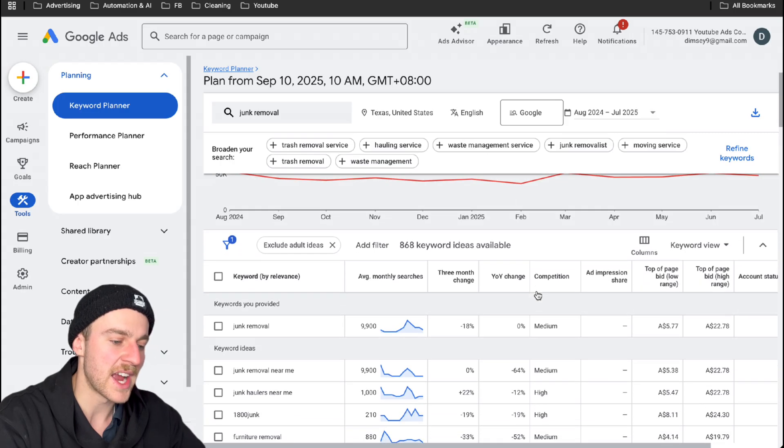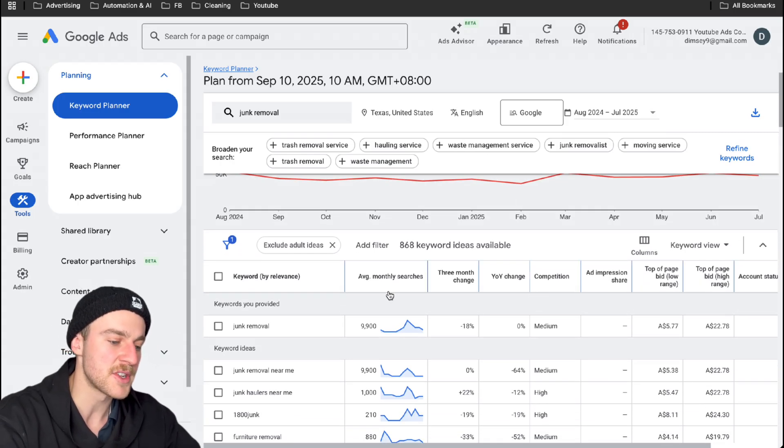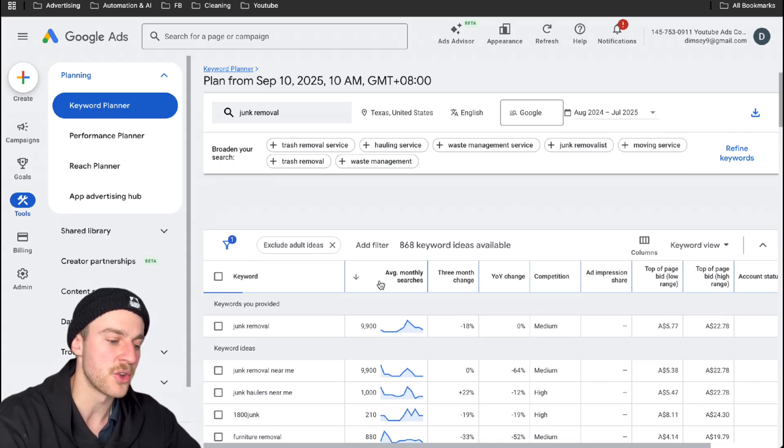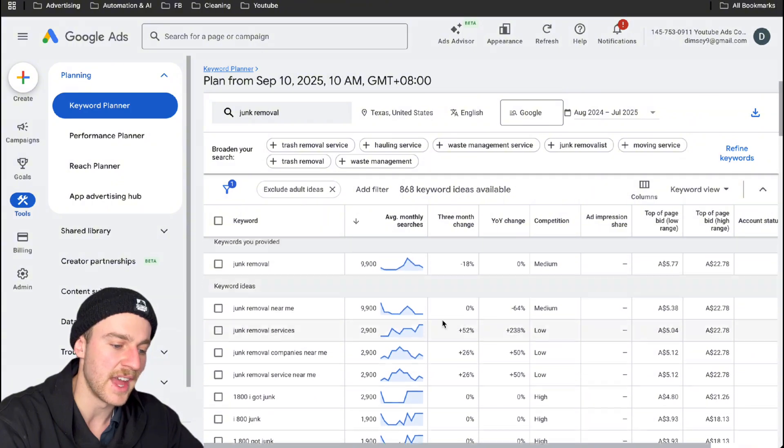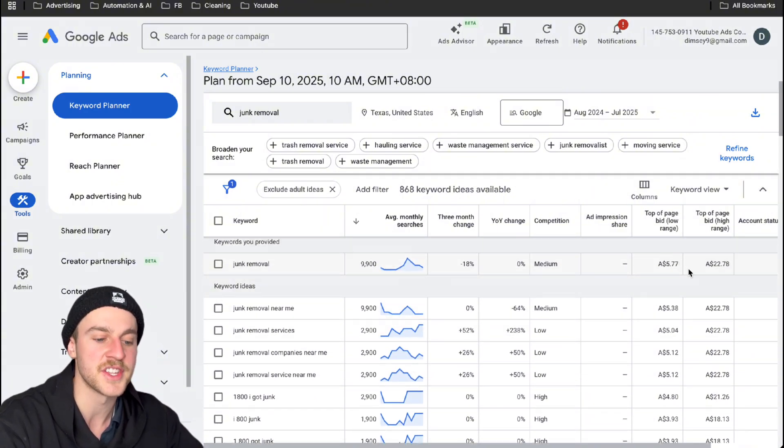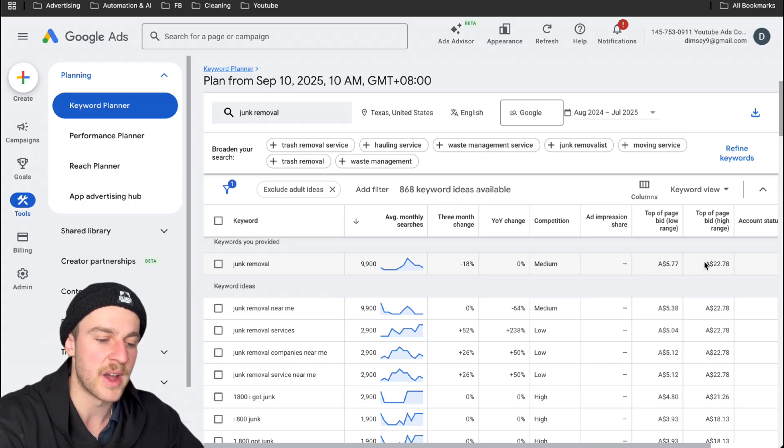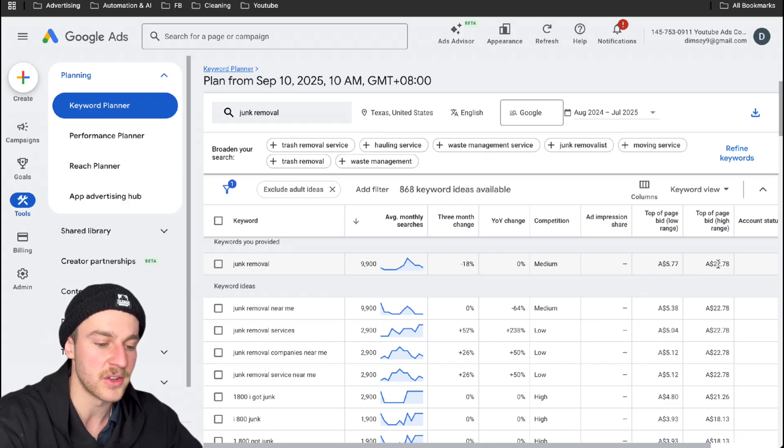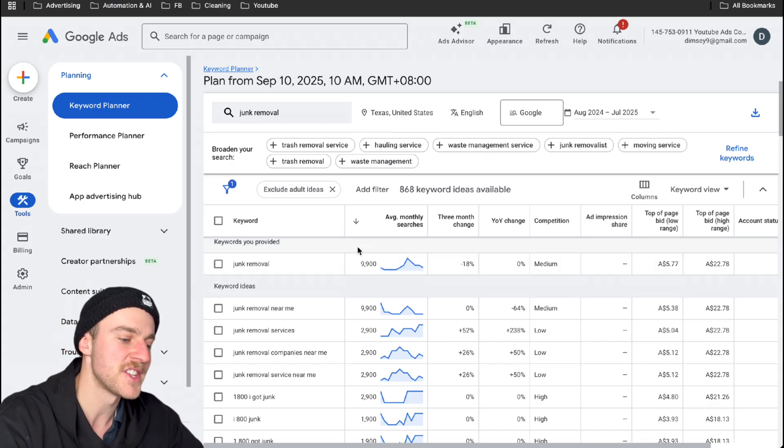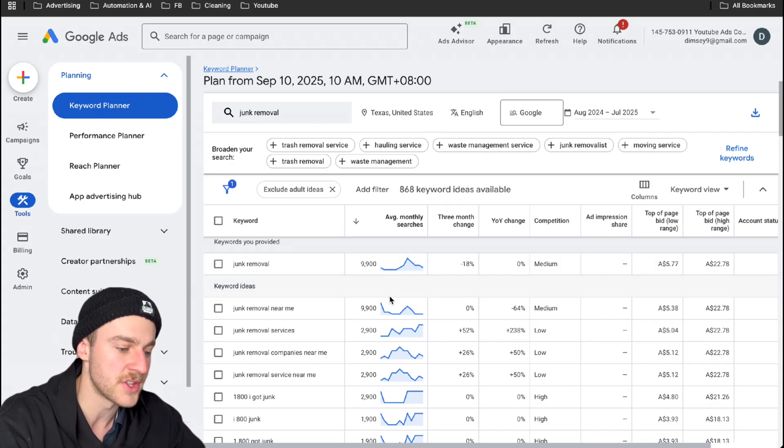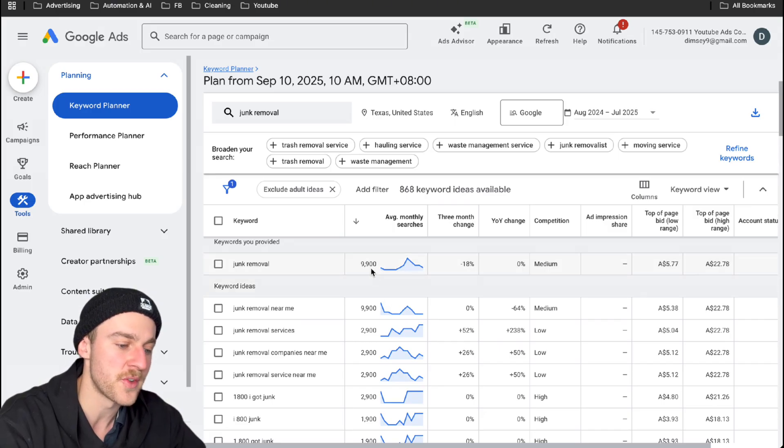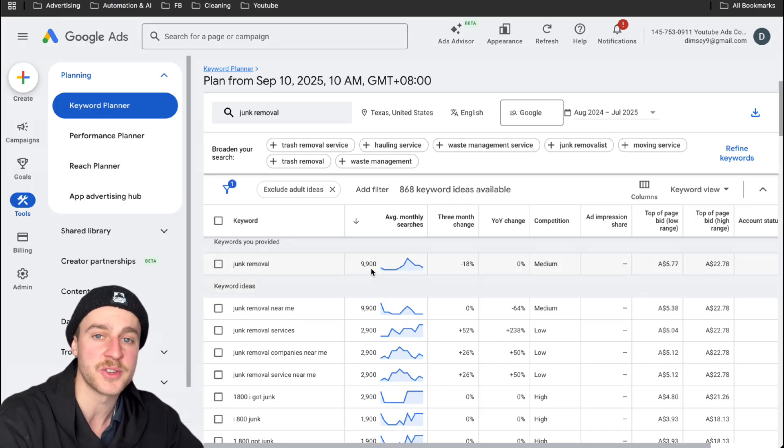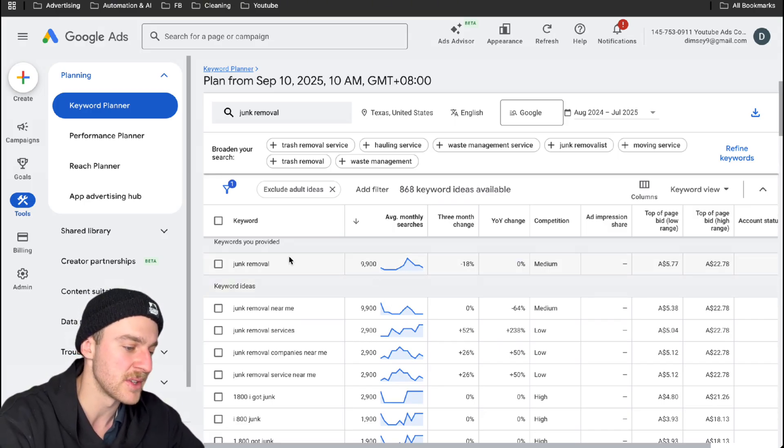So as you can see here, we're actually going to get the most relevant data to how much people are actually searching for junk removal in Texas and how much the other junk removal businesses are paying to appear at the top of the page. As you can see, this is in Australian dollars. So for USD, this would probably be around $17 and the top of page bids low range would probably be around $3. But as you can see in Texas, junk removal is an absolutely huge thing. They got 9,900 monthly searches on average, which is absolutely crazy.